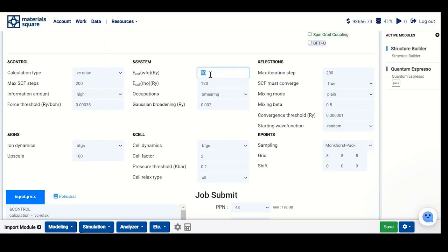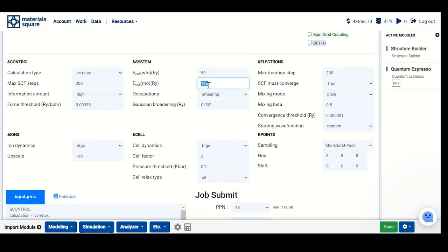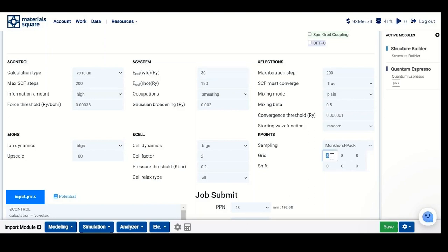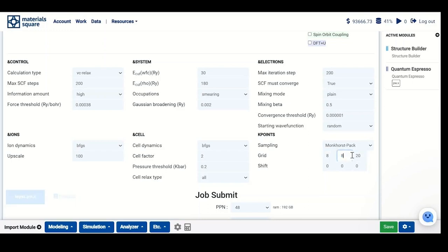In our case, we can select this value to be 50, and this value should be 4 to 10 times of this value. I will keep it as is for the speed of the calculation. You also need to increase your K-point, maybe the best choice would be 20, 20, 20, but again for the speed I will keep the initial setting.